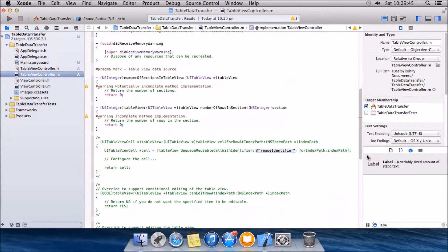As we conform to UITableViewDataSource and UITableViewDelegate, we have some methods that we have to override. Such methods include numberOfSectionsInTableView, numberOfRowsInSection, and cellForRowAtIndexPath.